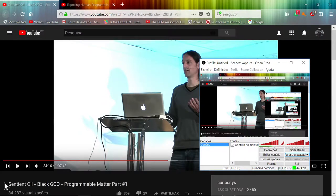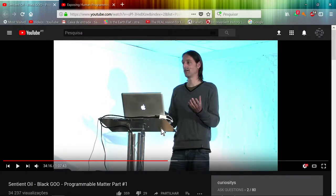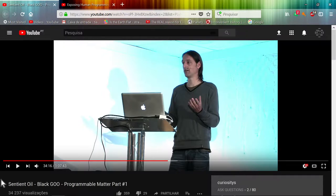Hello YouTubers. This is my theory about geoengineering. Let's listen to this fellow first as he describes what he detected in the rain.